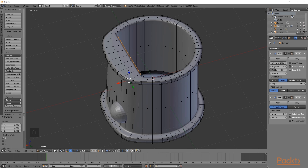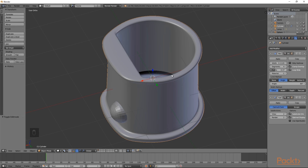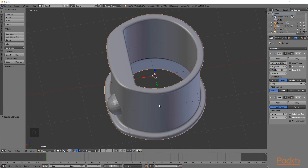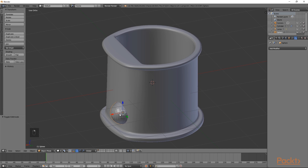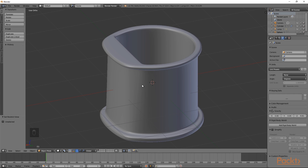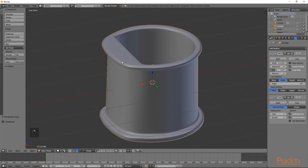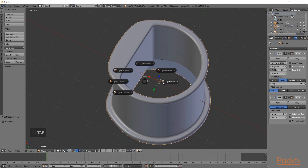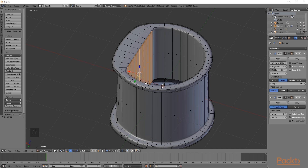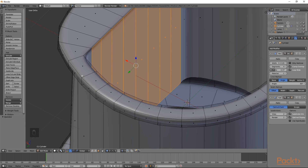The next thing we will do is add a top and a bottom to our character. Before we do this, we are going to hide our eye object. Select it by right clicking, then go to the menu and choose Hide. Once we have done this, we can select our base mesh and begin working on it.